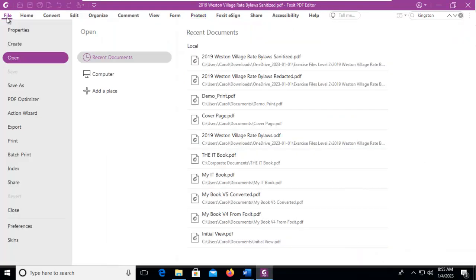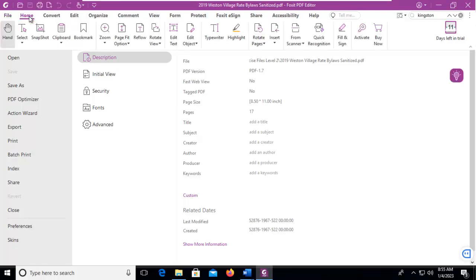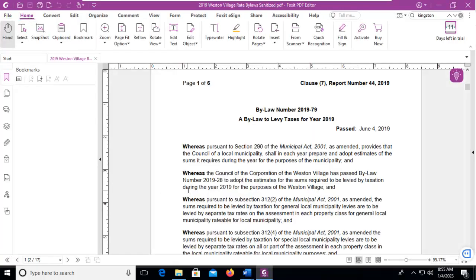Let's go to our File tab and Properties, and notice there is no title, subject, creator, author. None of those exist. So our sanitization just globally removed those things.